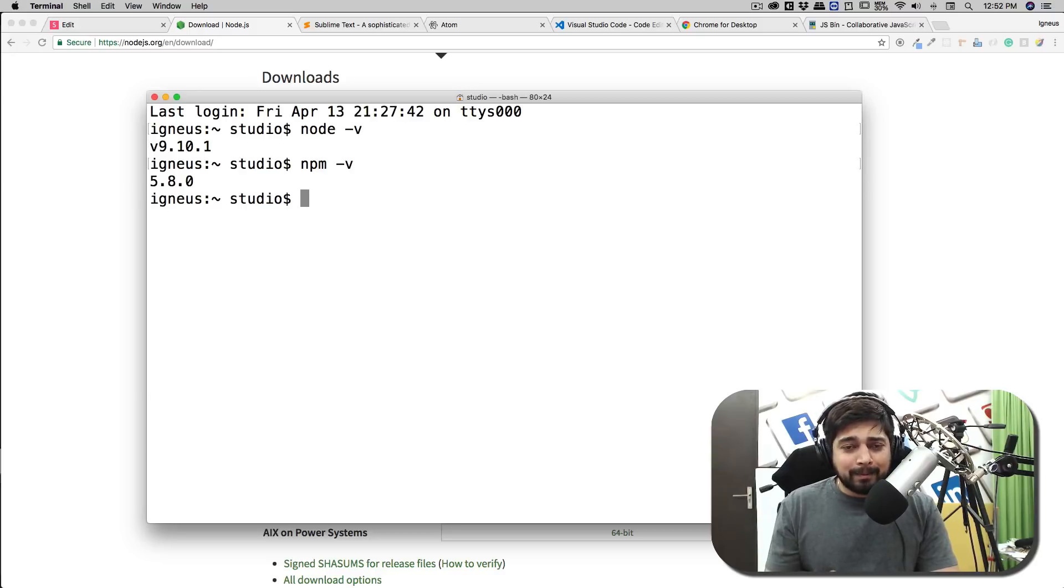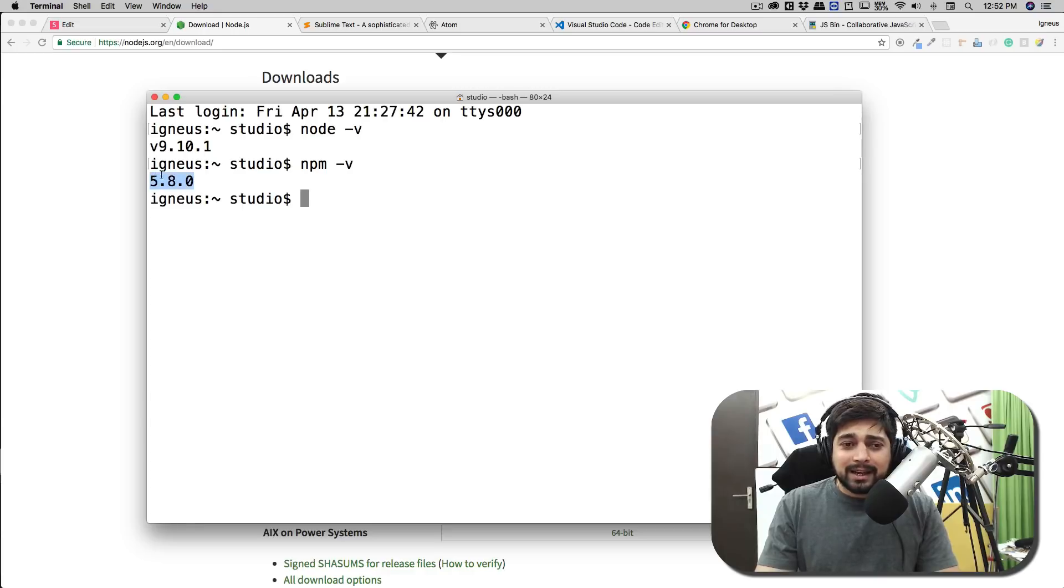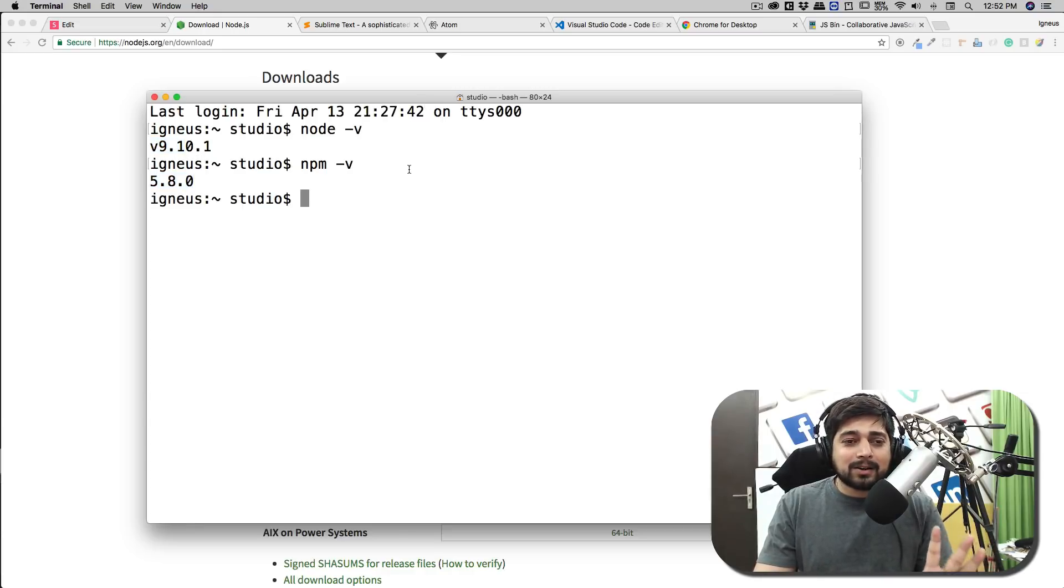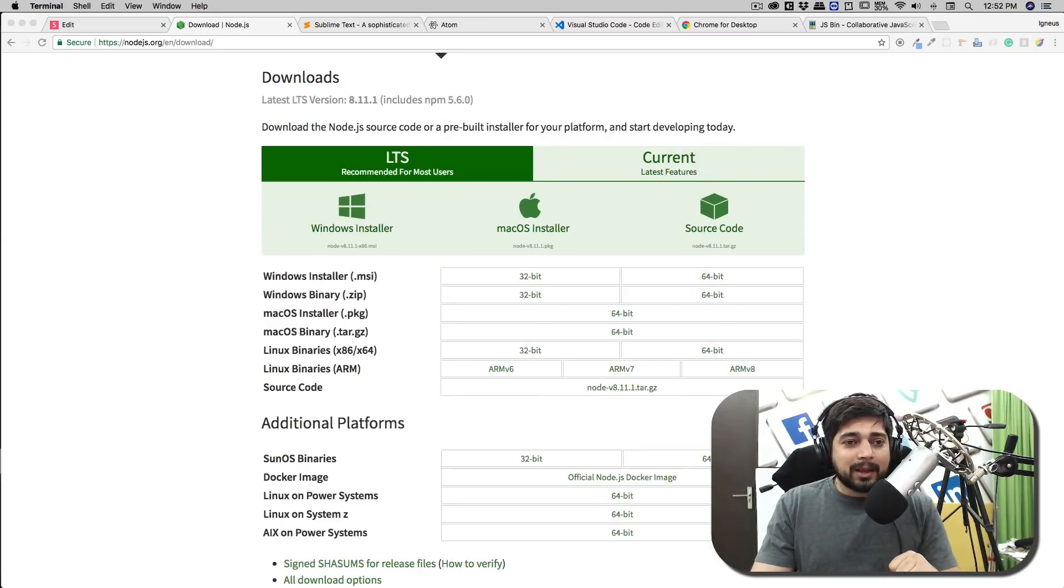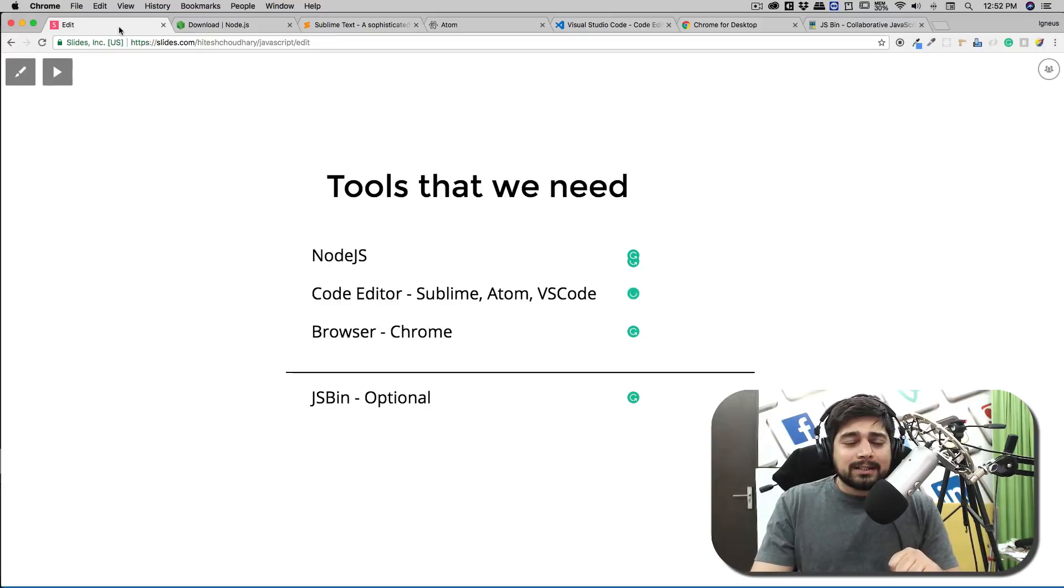But in order to run some of our JavaScript files we may need it, so I highly recommend to have it here. As long as you are getting any number here that's totally fine for this entire series. We are not dependent on any particular version of Node, it just needs to be there. So this is our first dependency that we need to have.